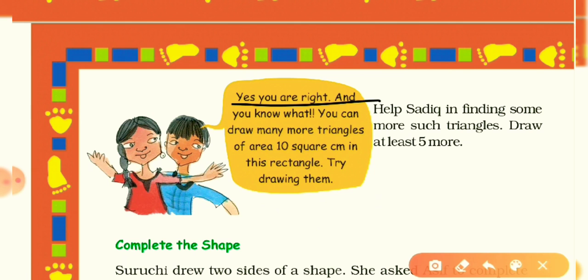You can draw many more triangles of area 10 square centimeters in this rectangle. Try drawing them!